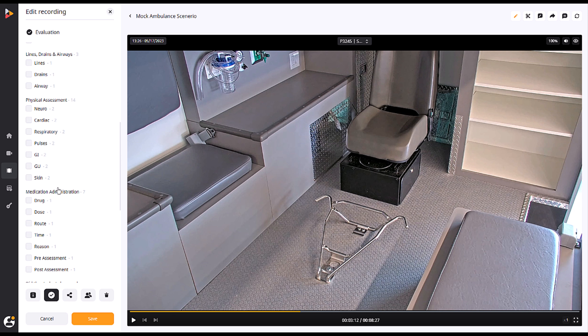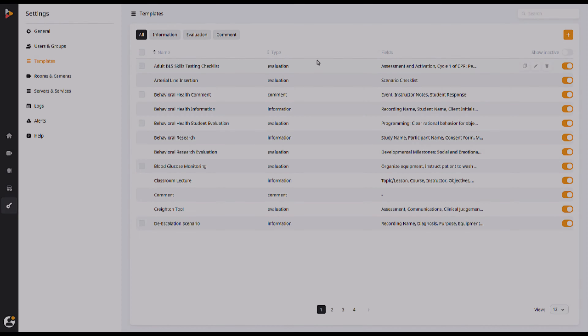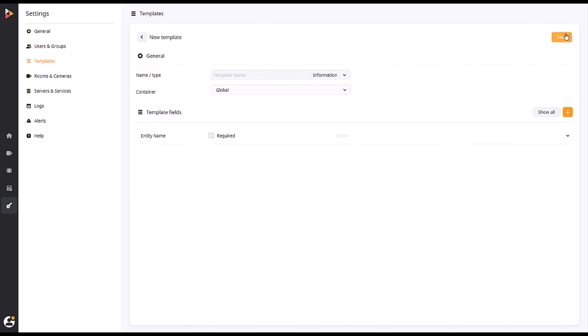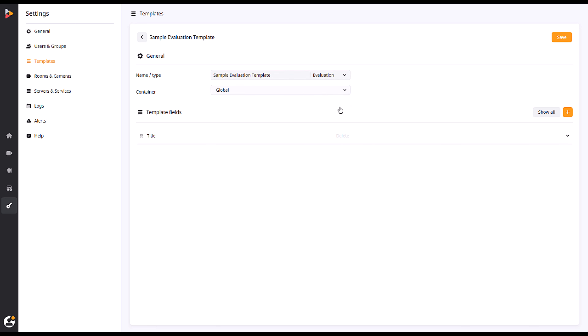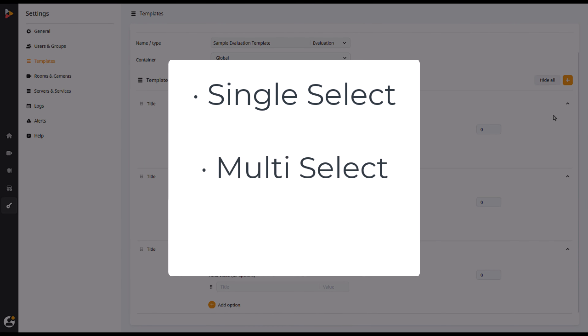To start, click the plus symbol at the top of the page. Choose a name and select Evaluation as the type. There are three types of fields you can choose for an evaluation template: Single Select, Multi Select, and Description.